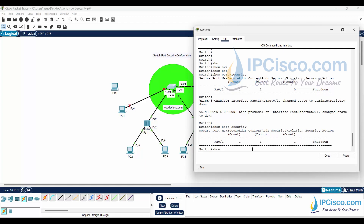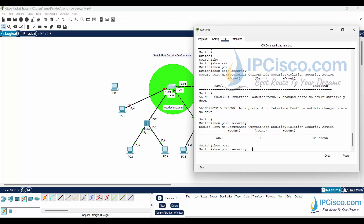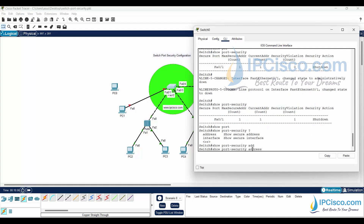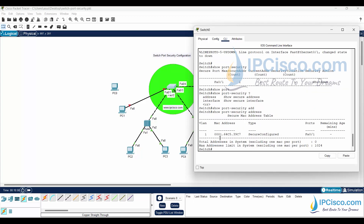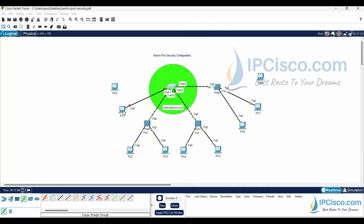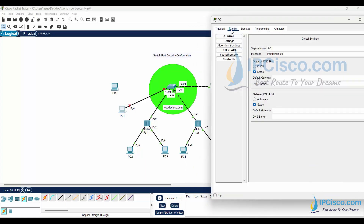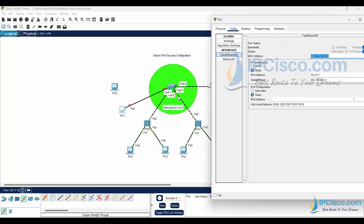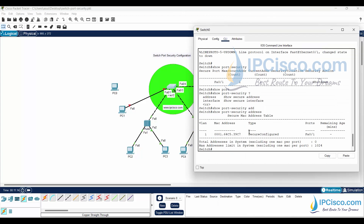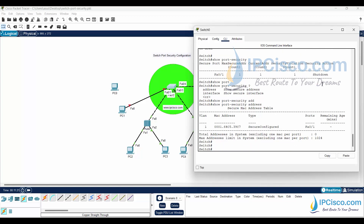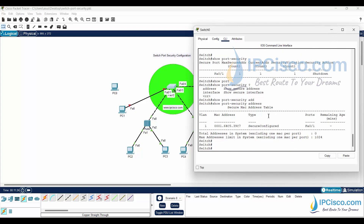Let's check again — there is a security violation. Running show port-security address, we can see we defined this MAC address for FastEthernet 0/1 as a secure-configured type. The MAC address of the connected PC is different from that address, so a security violation occurred. This is the first scenario.